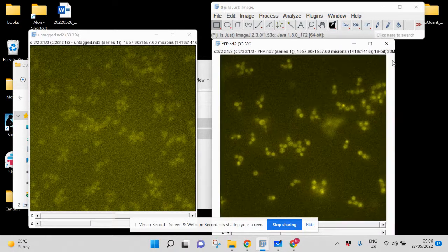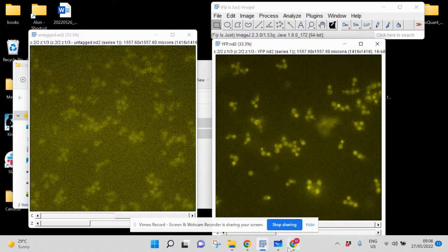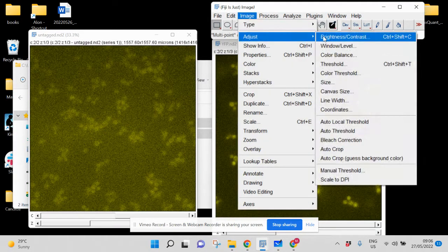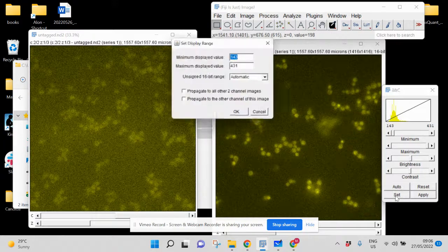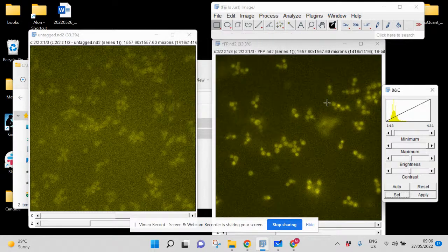To understand what's happening, we can look at Adjust Brightness/Contrast. If we go into the settings, we see that it's currently using automatic mode.